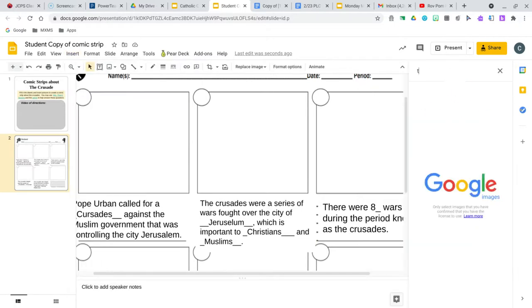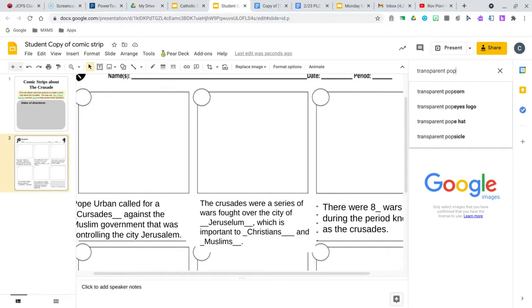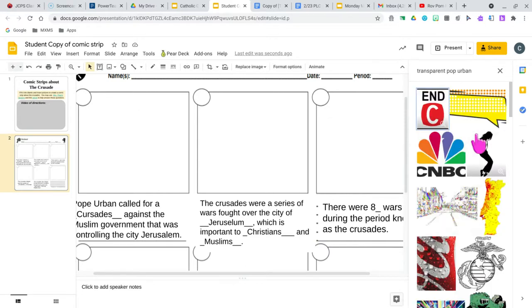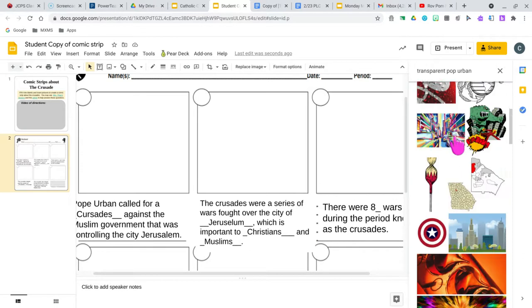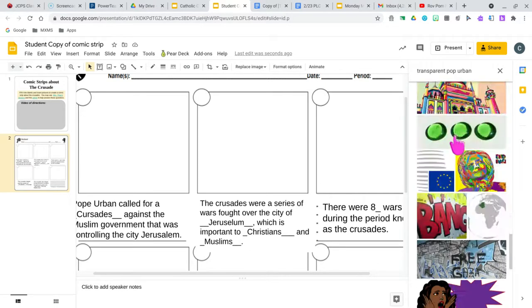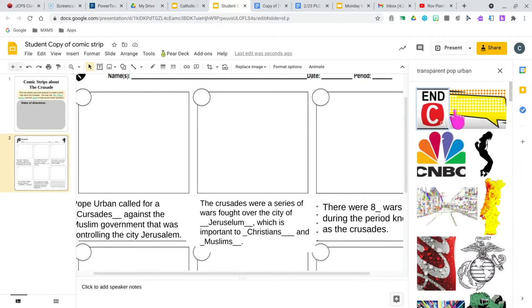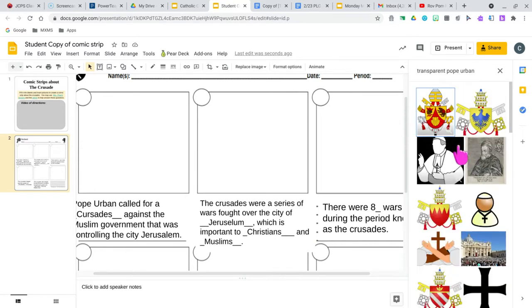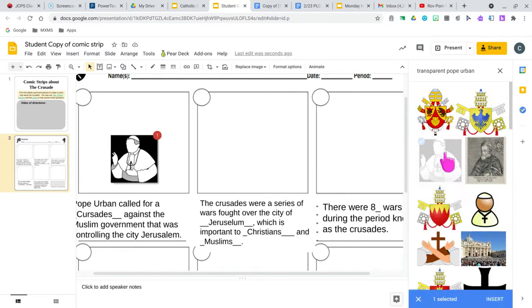Let's say transparent, Pope Urban. Let's see if anything comes up. Pope Urban. Okay, so this is a good one in here.